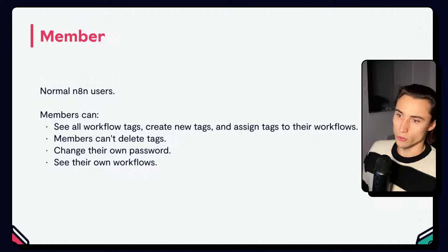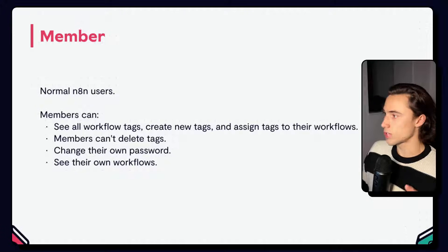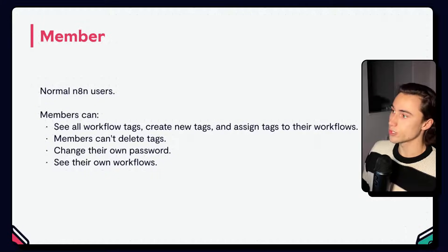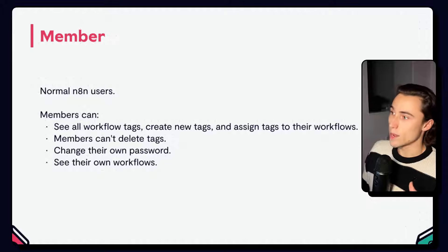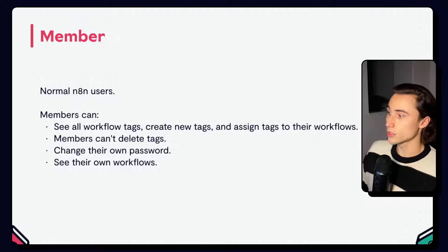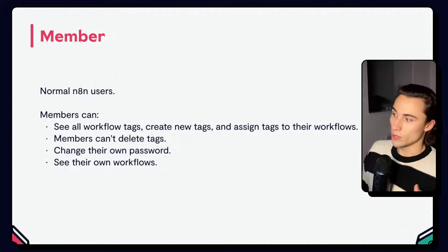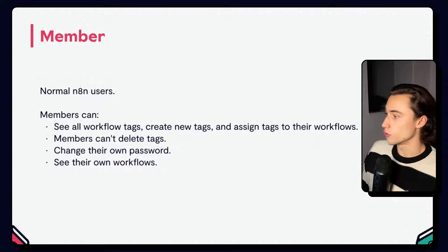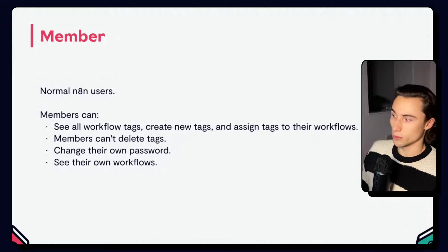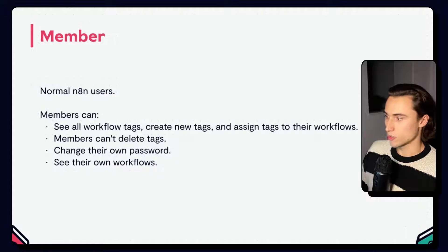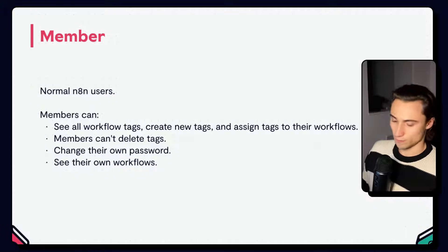Members are just your standard, normal n8n users, and they can manage their own accounts and workflows, whether it be tags, assigning workflows, sharing workflows, or their own settings, such as passwords.